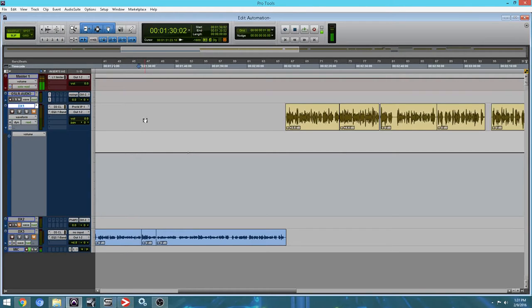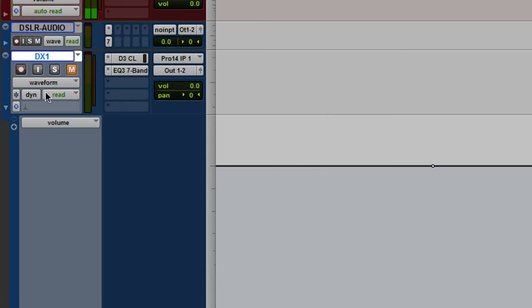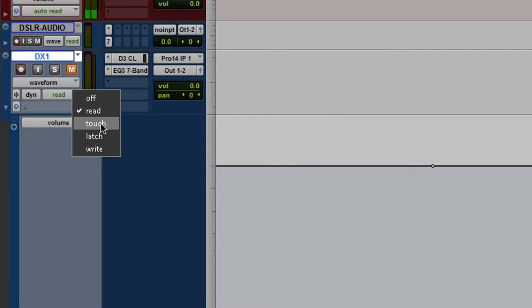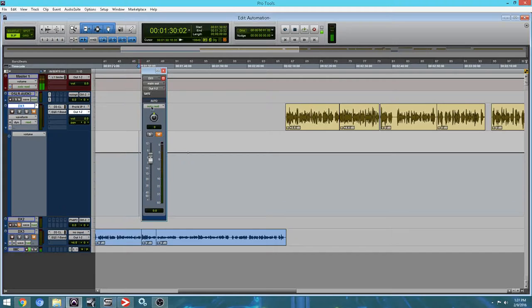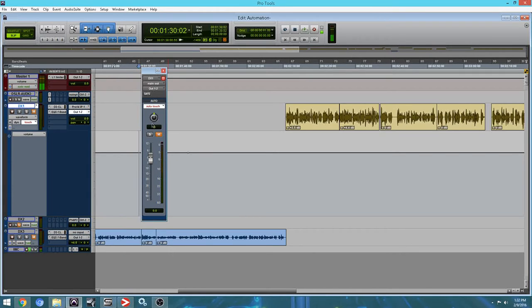If we go back to our main window, you have the same options right here: off, read, touch, latch, and write. The first one we're going to deal with is touch.